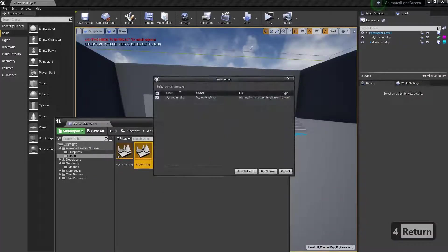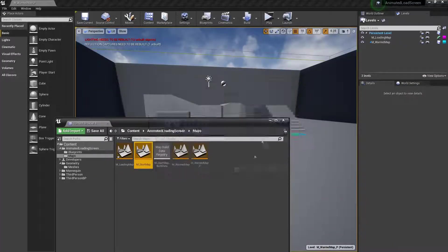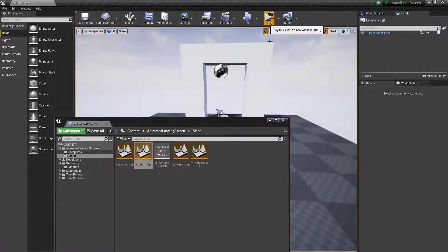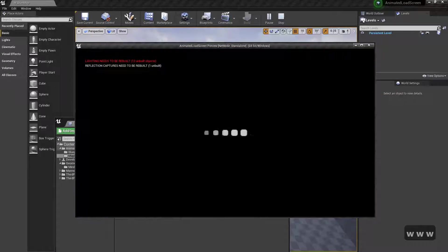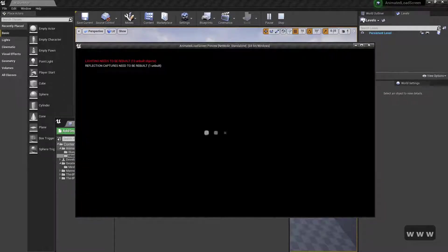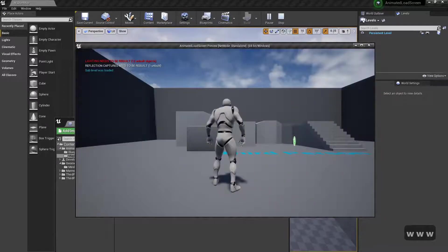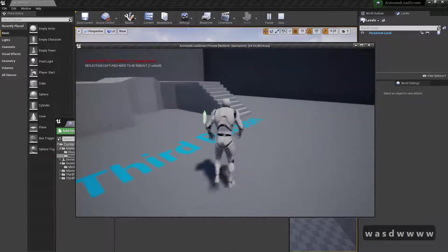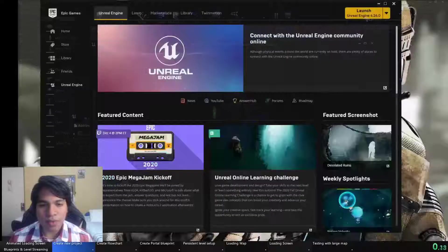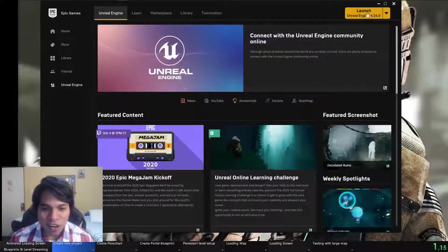Hello and welcome to this episode of Unreal Engine done quick. Today we will create an animated loading screen. This will be done using blueprints and level streaming. So let's start.